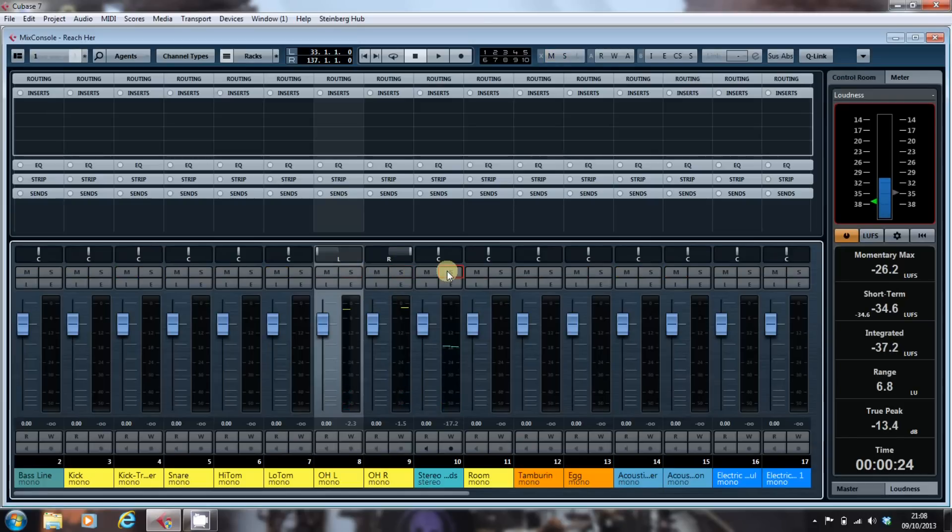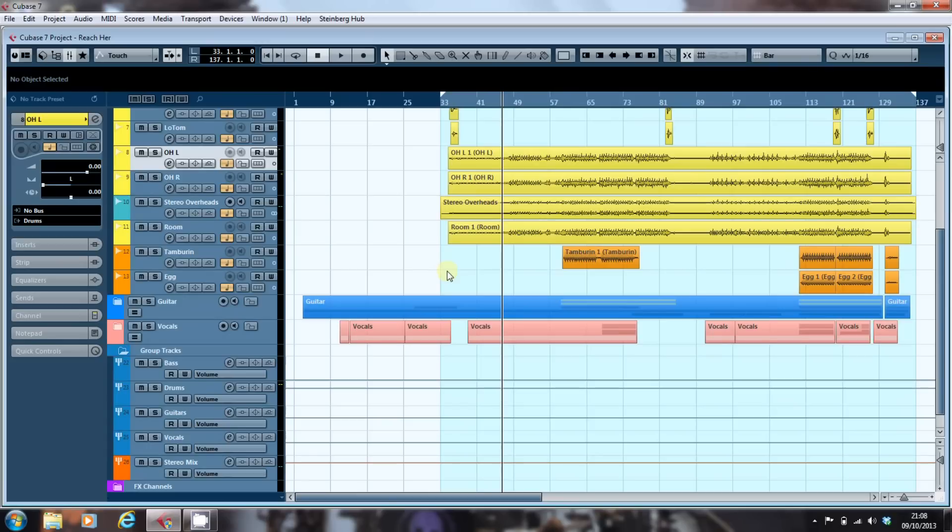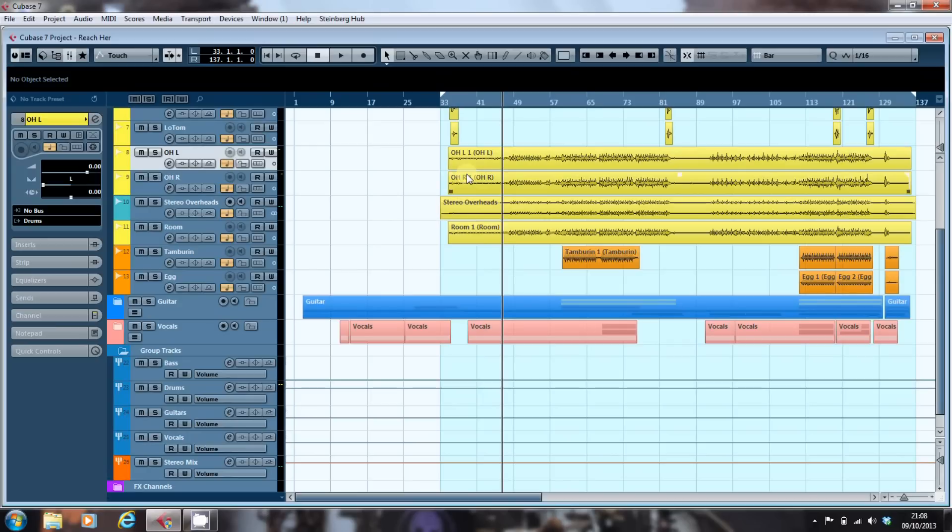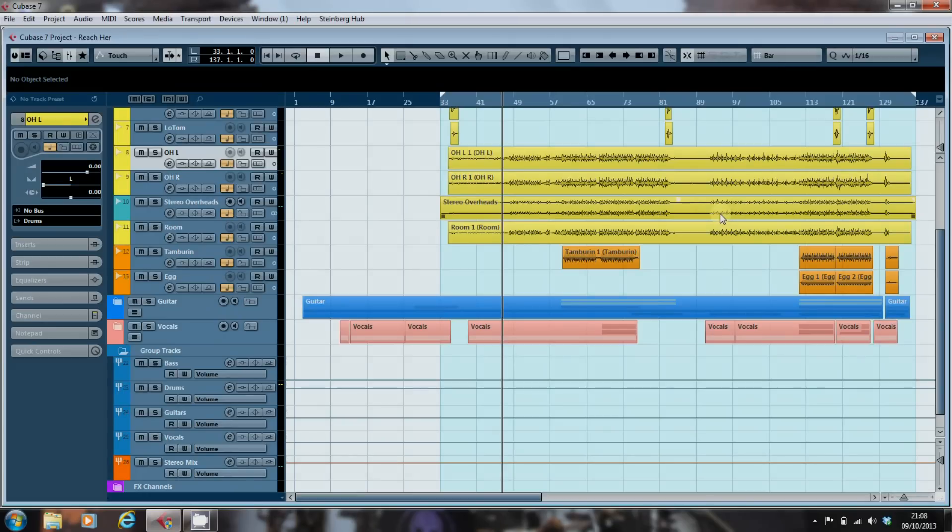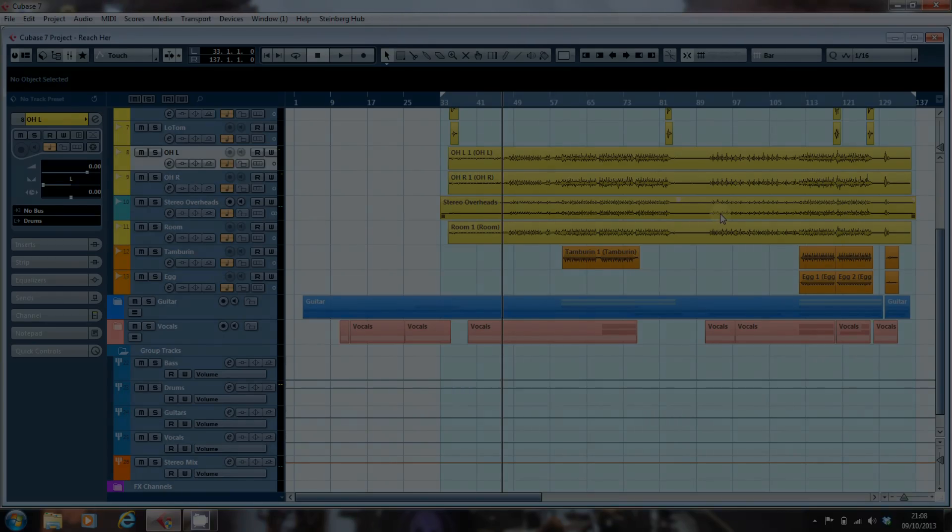So there we have it. The drums have been mixed down. We now have a stereo overhead pair and we can delete these tracks from our mix and just concentrate on dealing with that one stereo overhead. That's all there is to it. Until next time, take care of yourselves. Thank you.